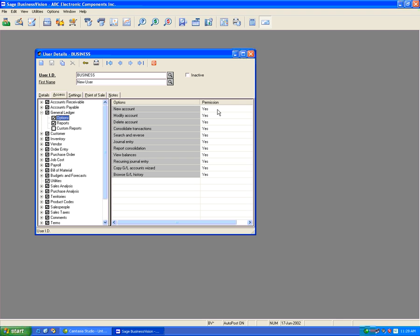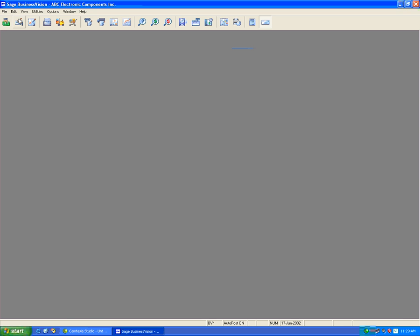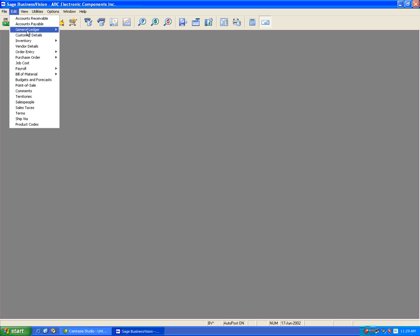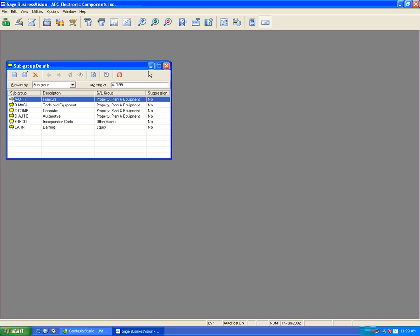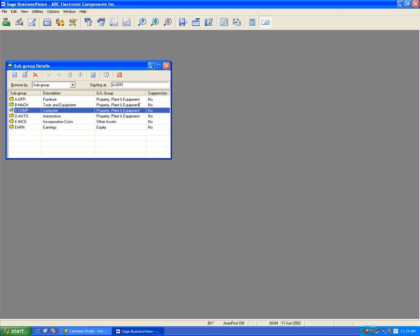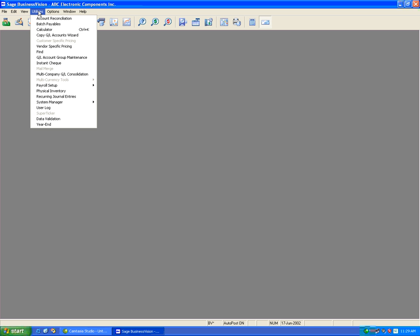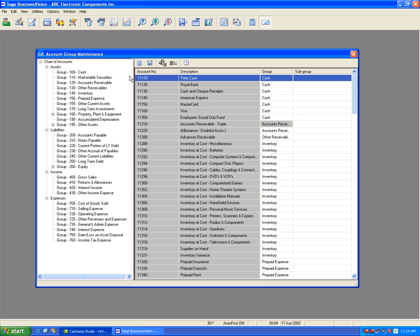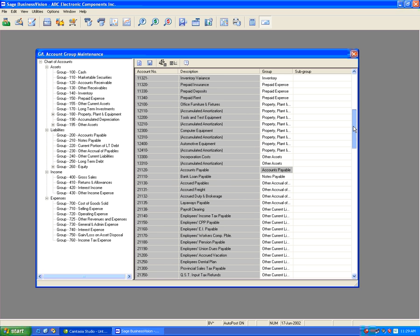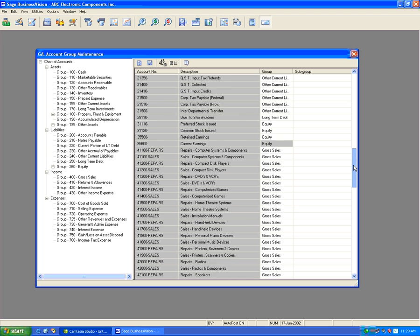To create a subgroup, close User Details, go to Edit, General Ledger, then Subgroup Details. You can see some groups are already set up here, but we won't use those for now. Let's look at GL Account Group Maintenance under Utilities. This shows a chart with account number, description, group, and subgroup details. Scrolling down the subgroup column, you can see we are not utilizing any subgroups at all within this company.